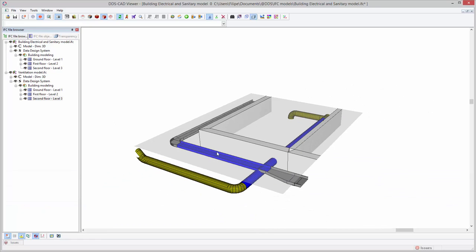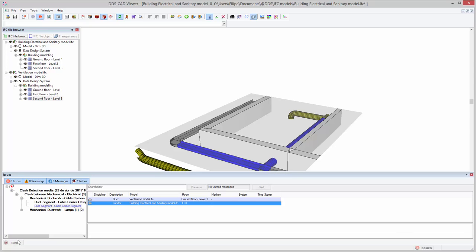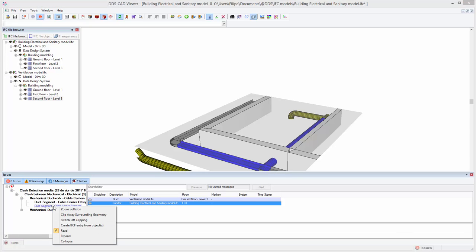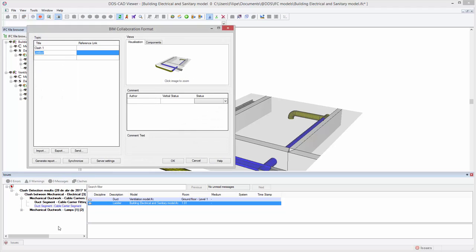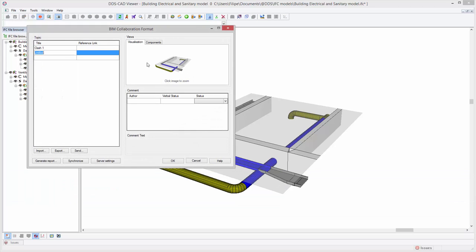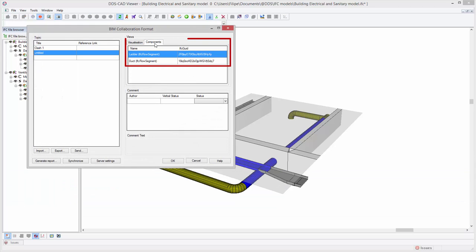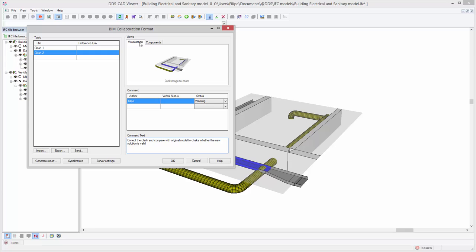In addition, the integrated BCF manager allows you to create instant snapshots of each of the issues identified. Not only is the model perspective and camera position stored, the BCF entry also includes the components' IFC GUIDs, allowing easy identification by your project partners.